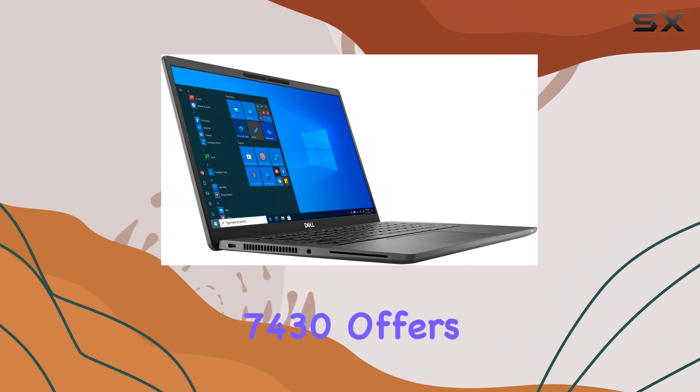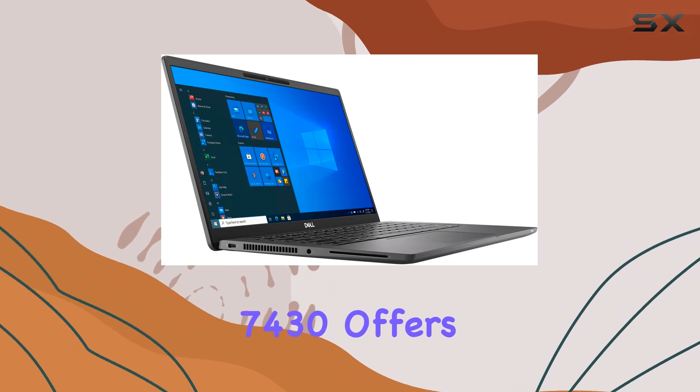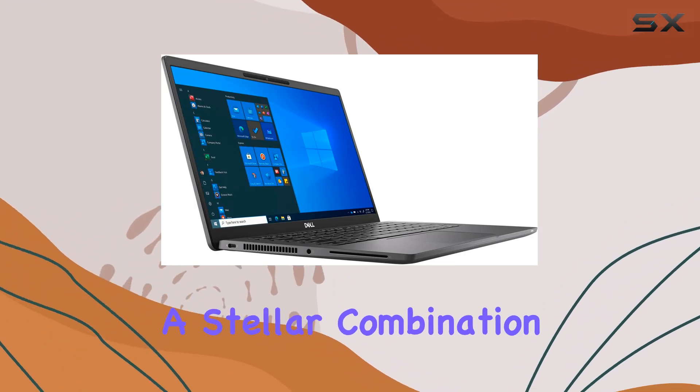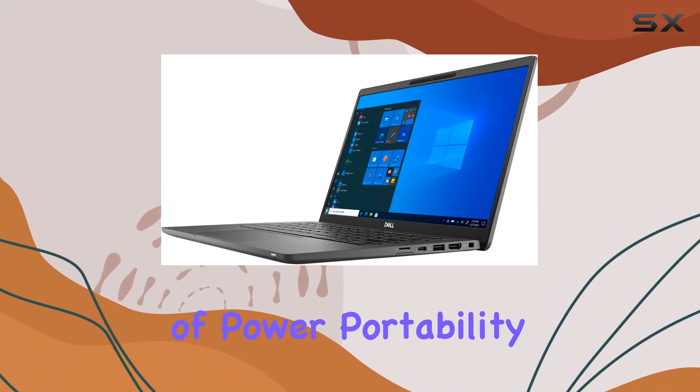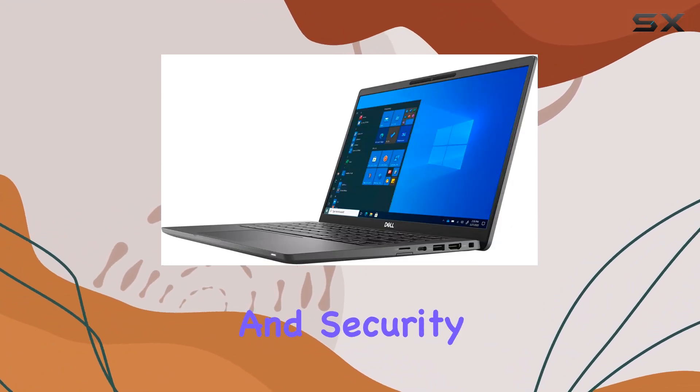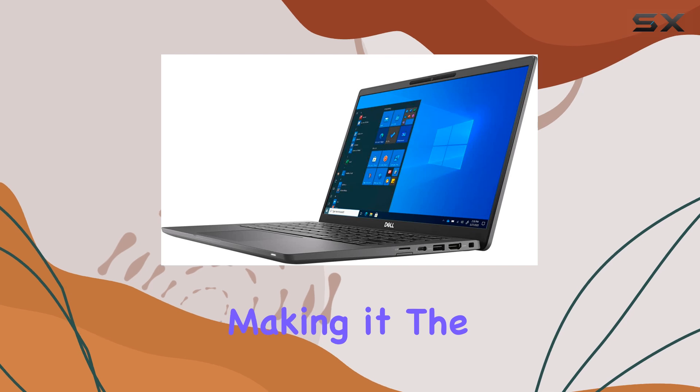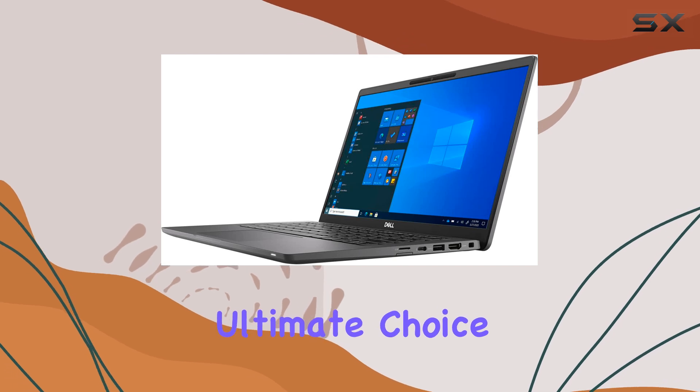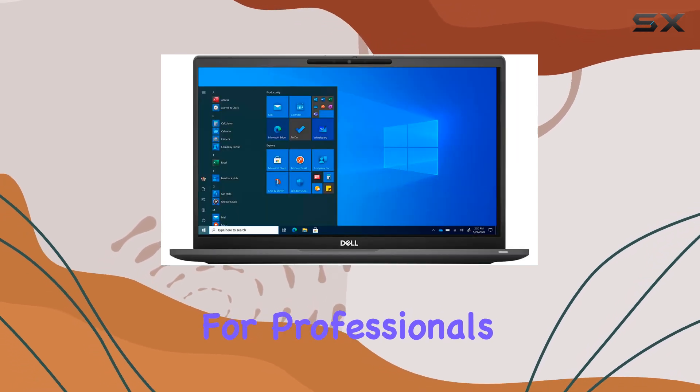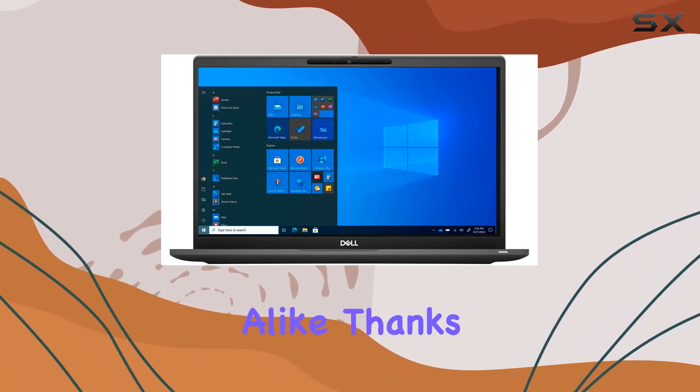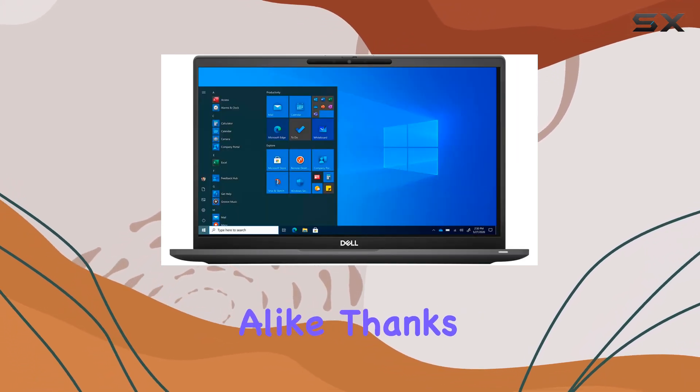In conclusion, the Dell Latitude 7430 offers a stellar combination of power, portability, and security, making it the ultimate choice for professionals and enthusiasts alike. Thanks for watching,